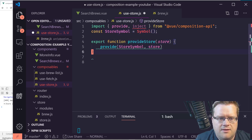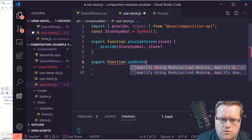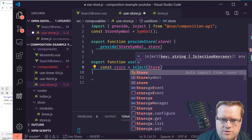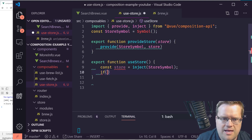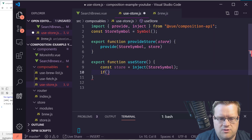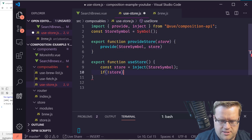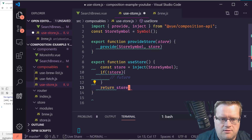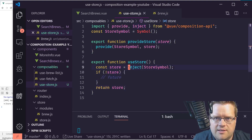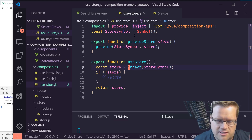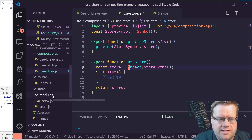We'll create a second function called 'useStore'. Inside it, we retrieve the store using inject with the storeSymbol key. If no store is found we'll handle that in the future, but for now we just return the store. As soon as the app boots up we'll call provideStore, and then useStore can be called anywhere to get the store without destructuring context every time.